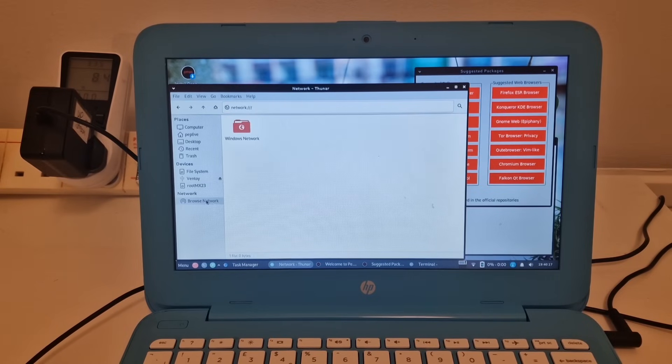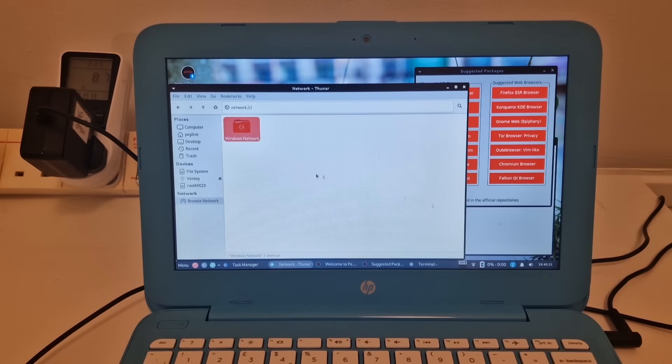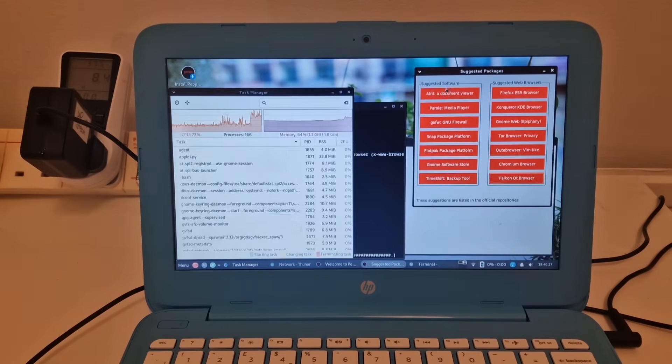We've also got the ability to browse the network. And yeah, see how that goes. We might not get anything there.